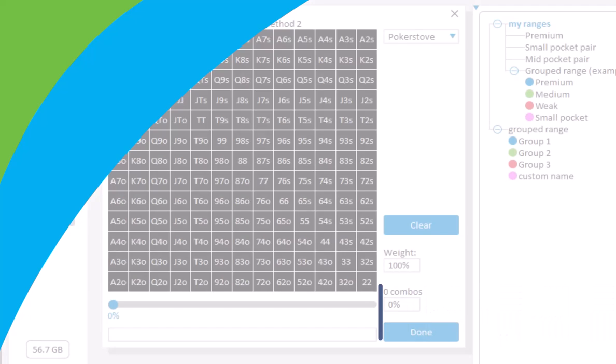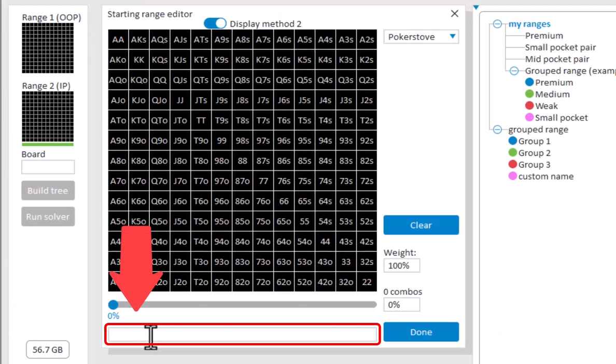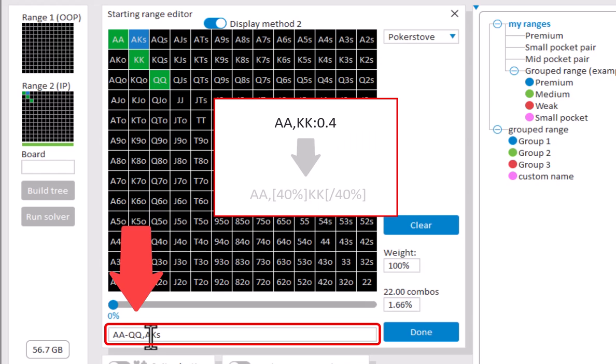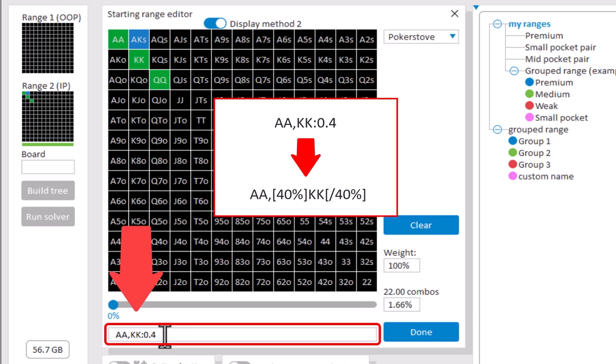If you want to enter a range, then it's of course also possible to use text input. Should your range be in a format from another program, then when you enter it, it will be automatically converted to our format.